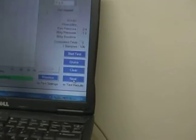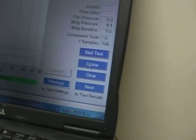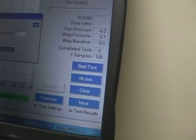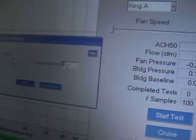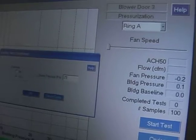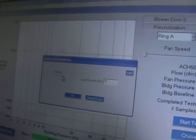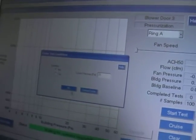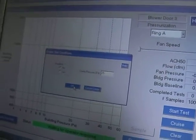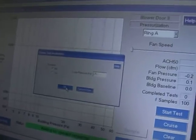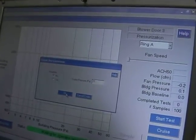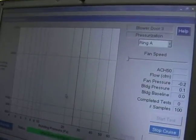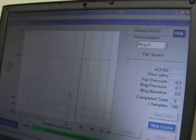What we're going to do here is set the fan to simply cruise at 25 Pascals. We don't want to run a baseline on this because on this particular one we don't really care what the wind is doing outside — we're simply going to hold at 25 Pascals, so it's not important.